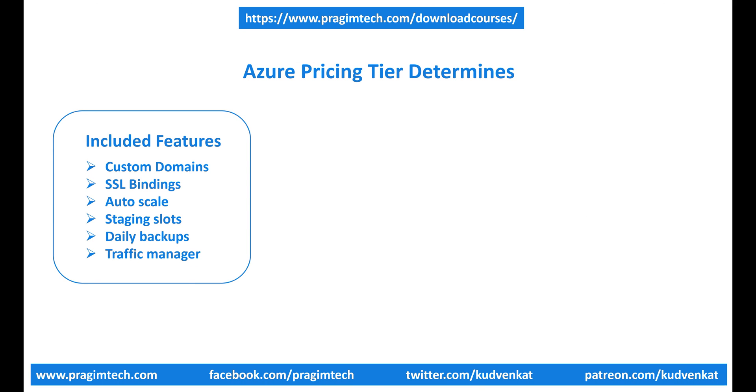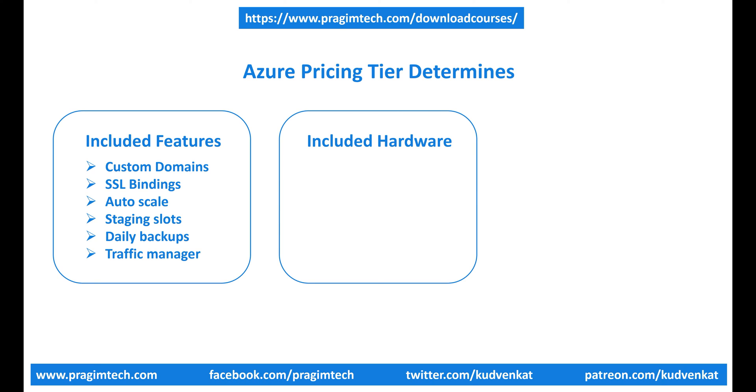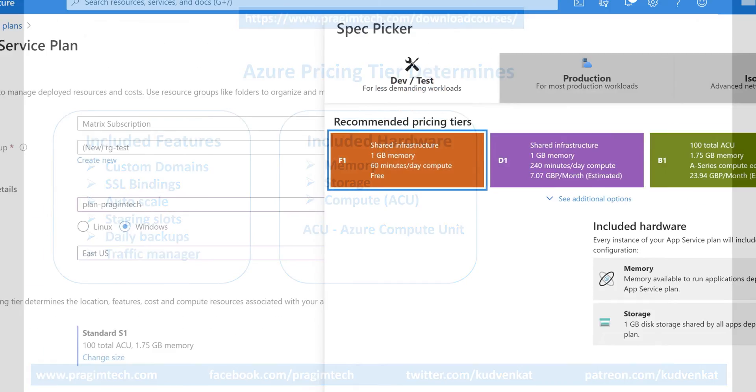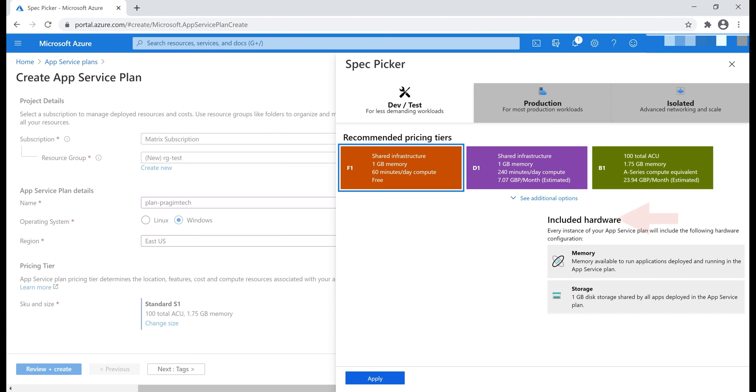Next thing that the pricing tier determines is the included hardware. That is, the hardware resources that are available like memory, storage, and the compute power also depend on the pricing tier you select. One thing I should point out here is, in Azure compute, that is, CPU performance is compared using something called Azure Compute Unit, ACU for short. With this free pricing tier, notice what we have under included hardware.